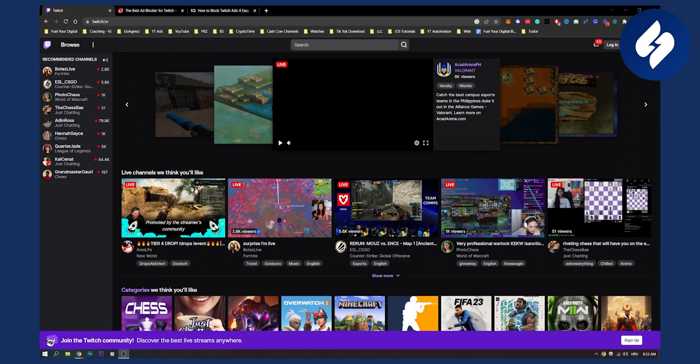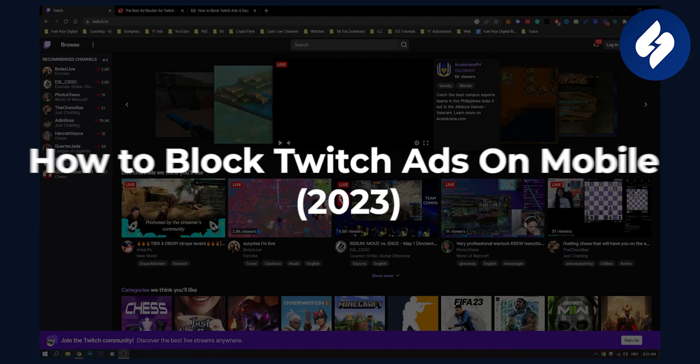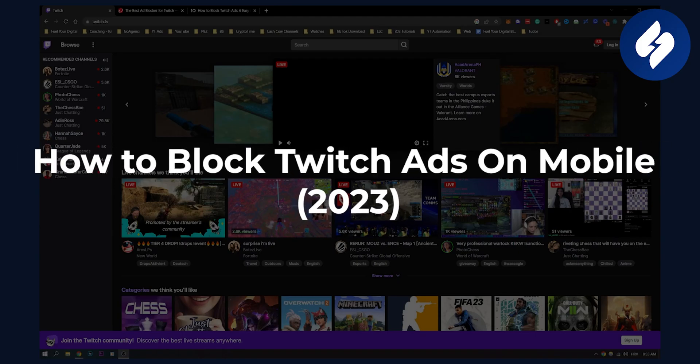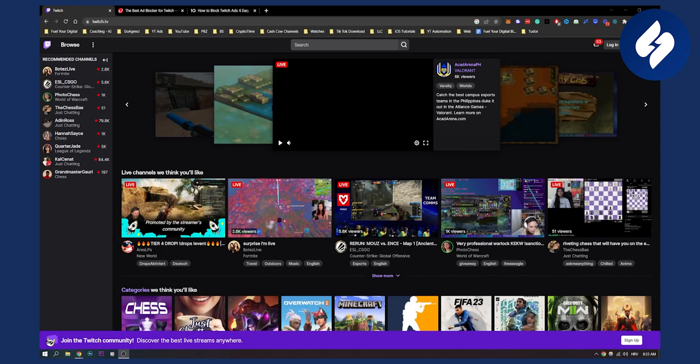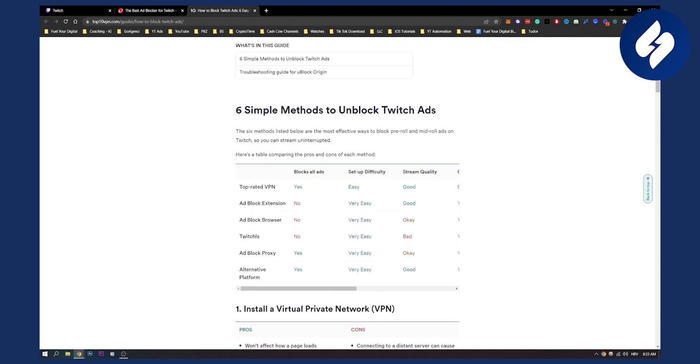Hello everyone, welcome to another video. In this video I will show you how to block Twitch ads on your mobile phone. Now I will show you also how to block on your computer, but let's first show you how to block on mobile phones.